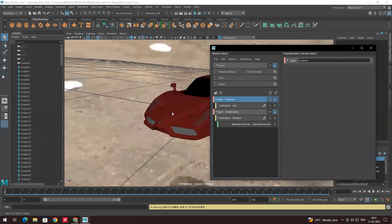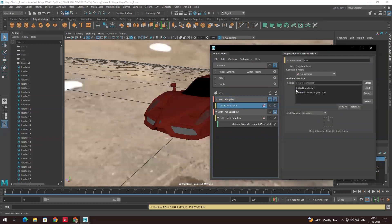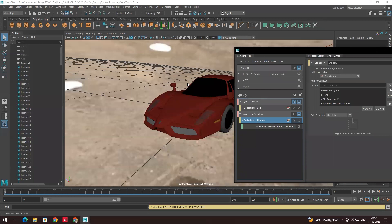When you enable the geometry layer it will show only the model and the lighting dragged into the collection. If you select the shadow layer it will show only the shadows falling onto the plane. Before exporting, make sure we render only the model or the shadows — we don't need the background, because in Nuke we already have a background. We need to export only the model separate and the shadow separate.